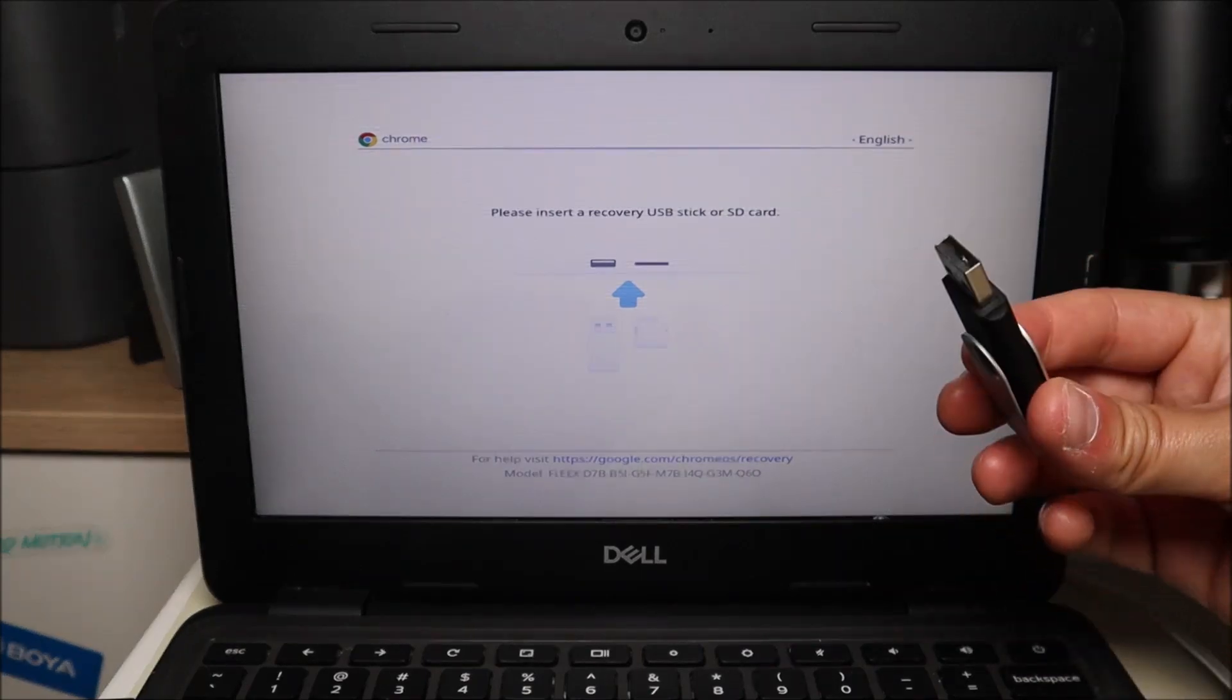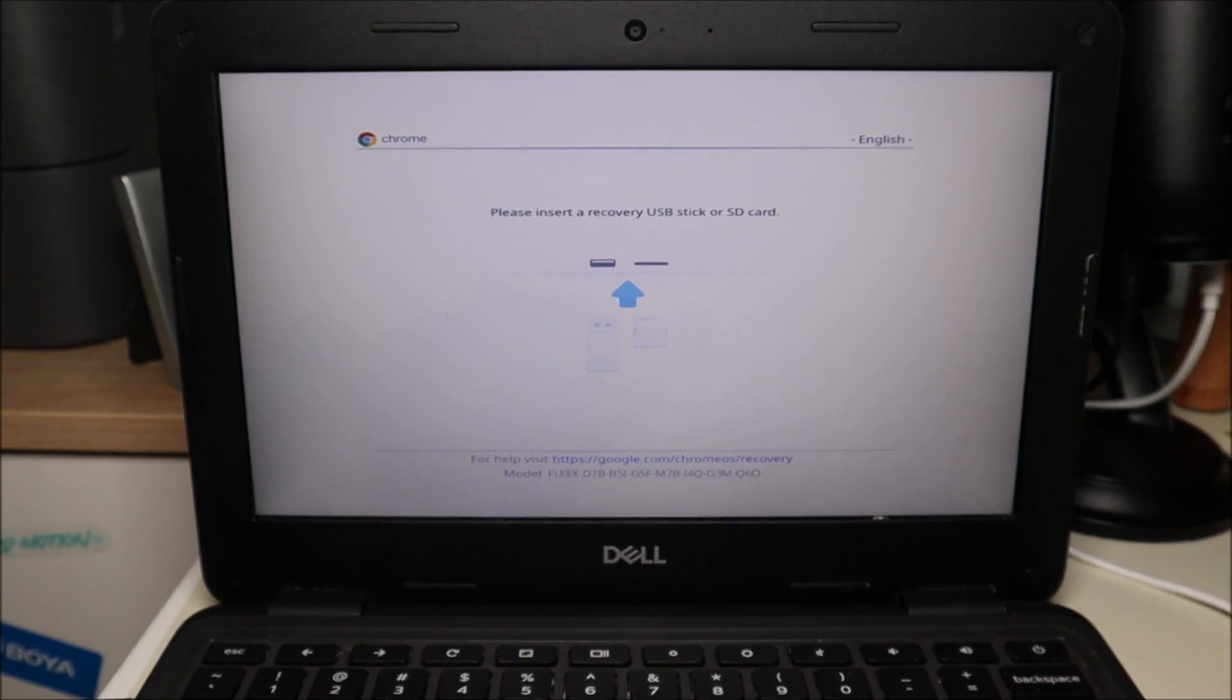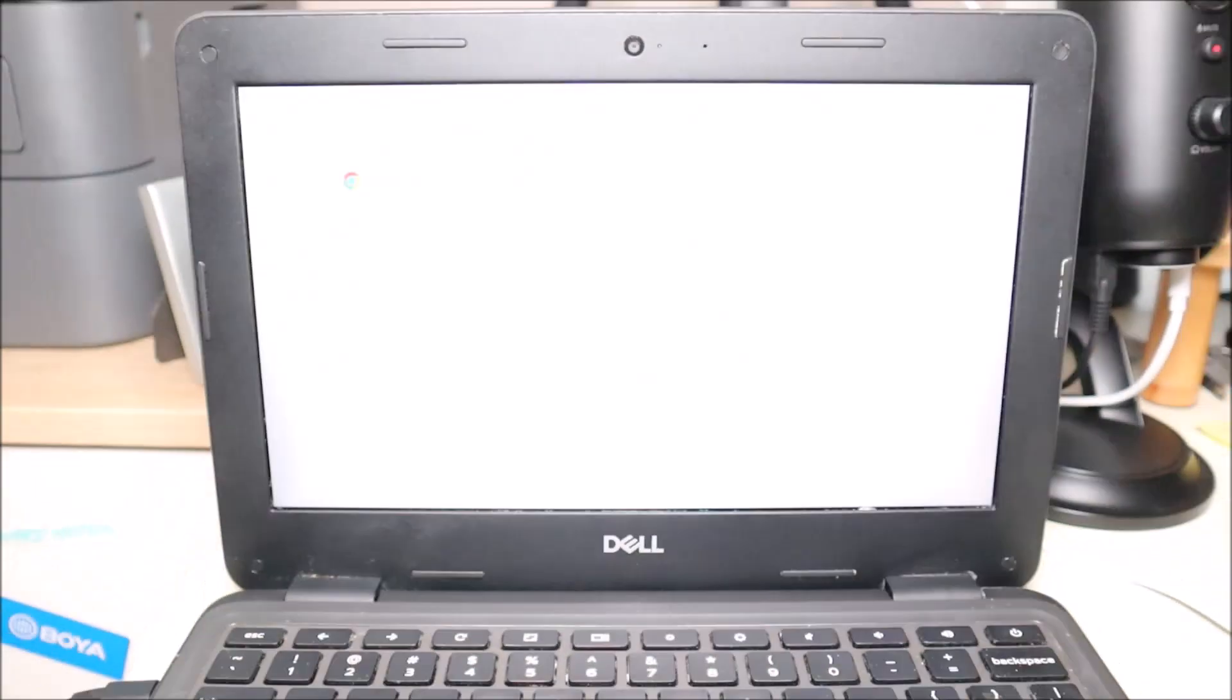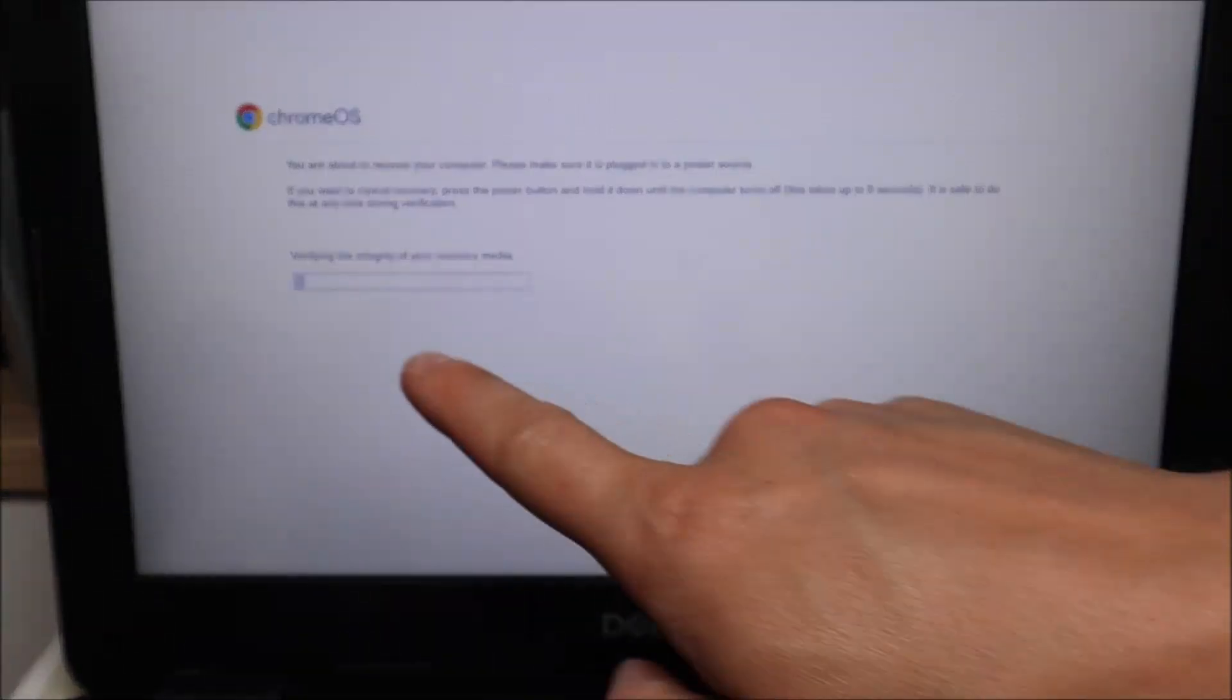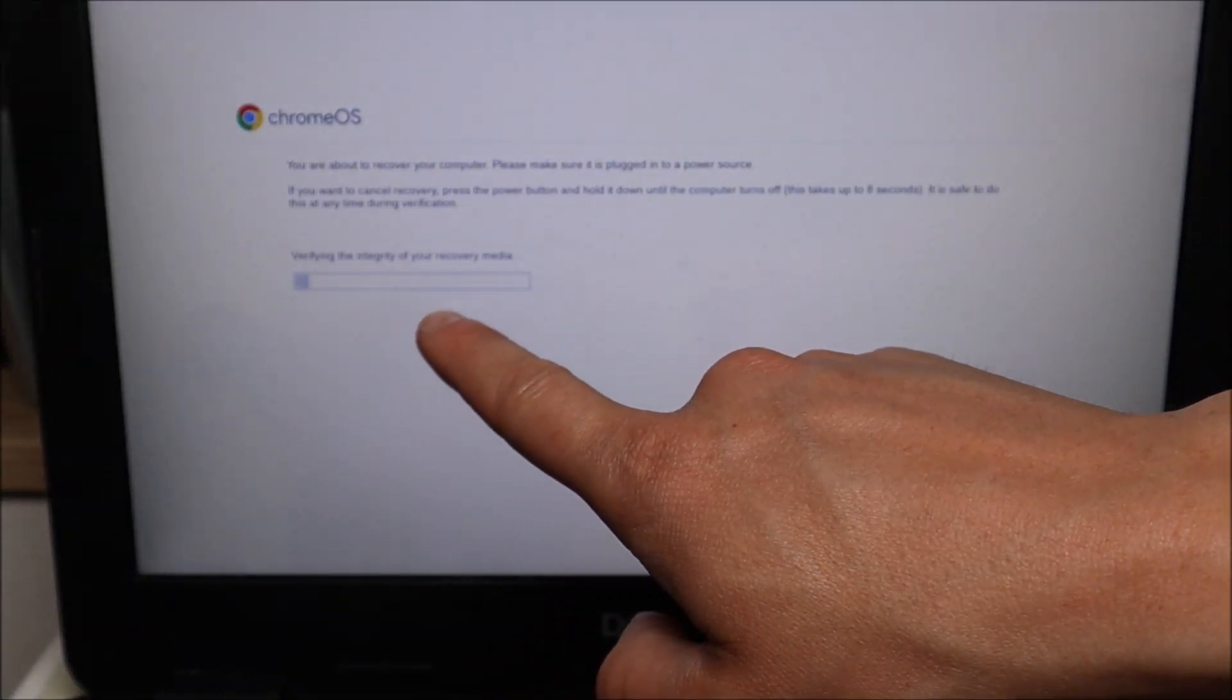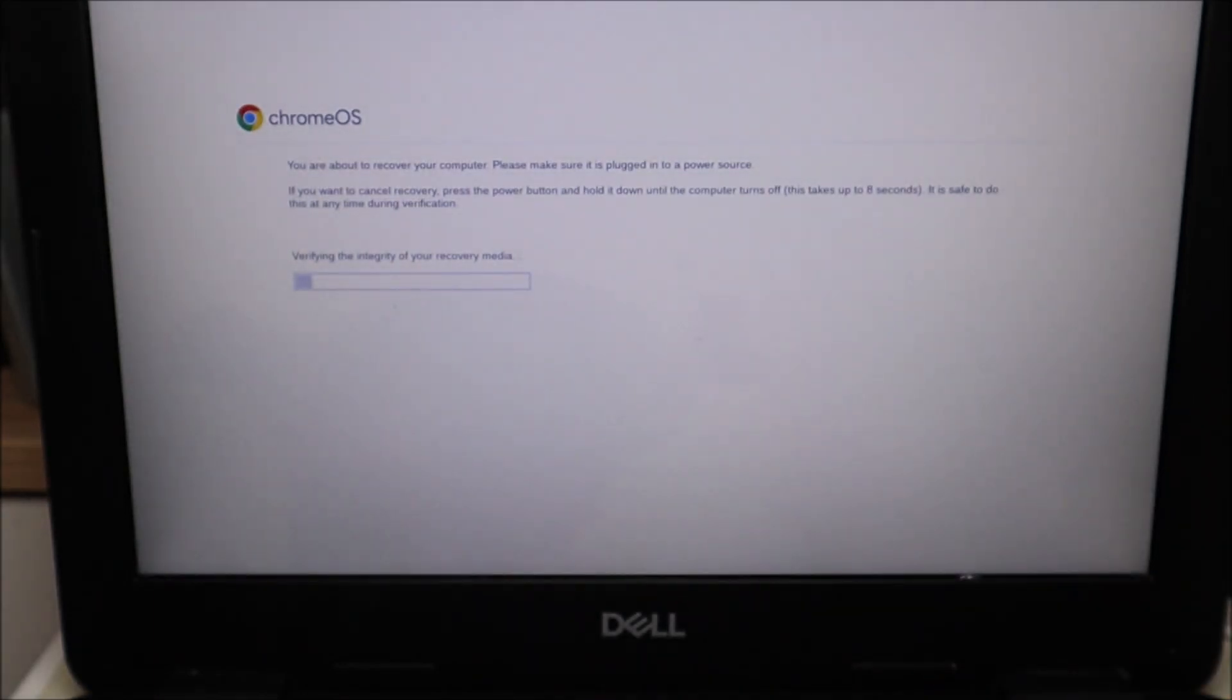I'm going to take this USB. I'm going to plug it into my USB port. It automatically sees it and it starts moving forward. This bar will start progressing, verifying integrity of your recovery media. That'll start progressing through.